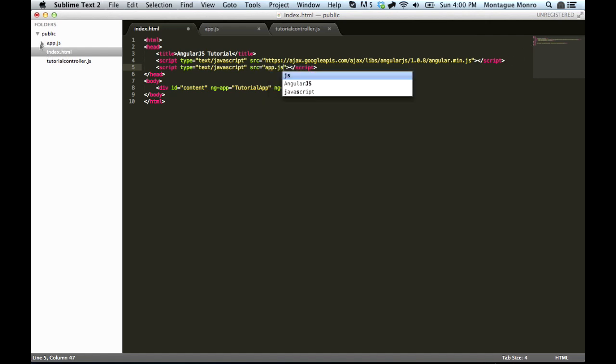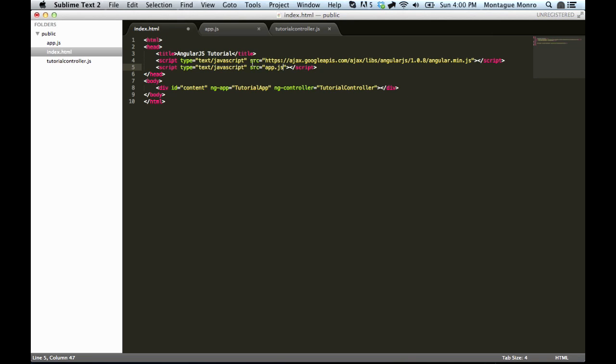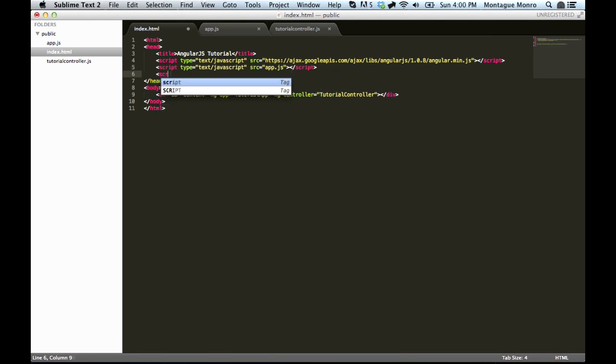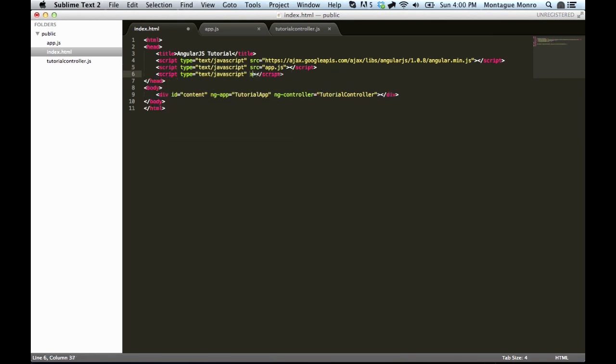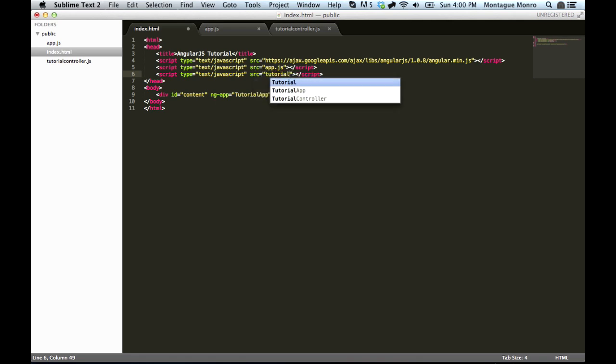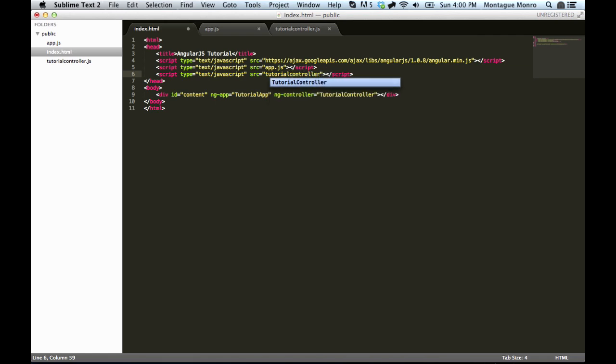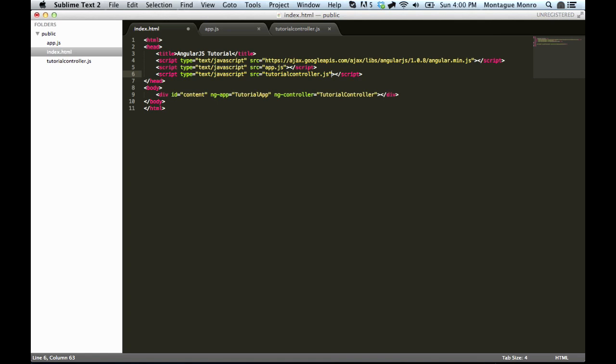And we also want script, source, and we want tutorial controller.js.